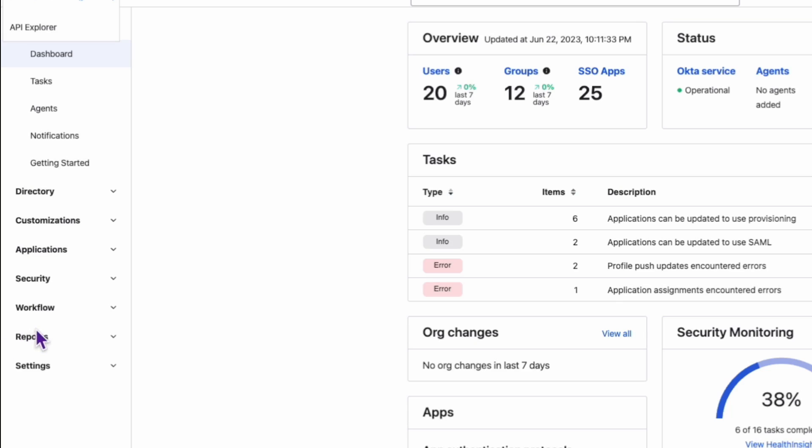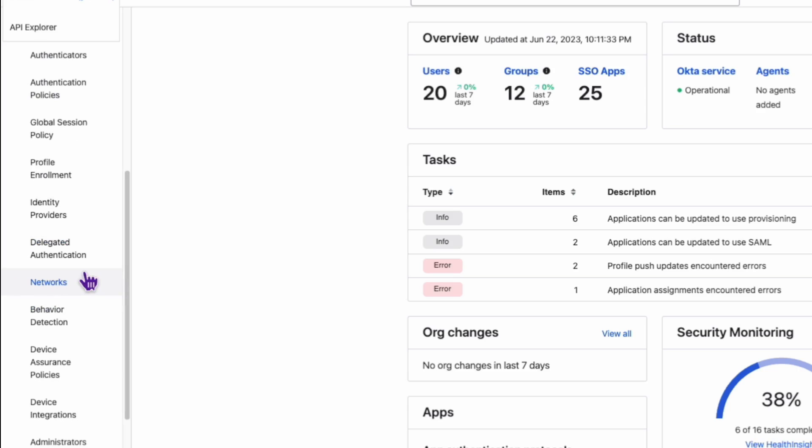To start, we need to create an authenticator enrollment policy. Go to Security, then Authenticators, and then Enrollment.